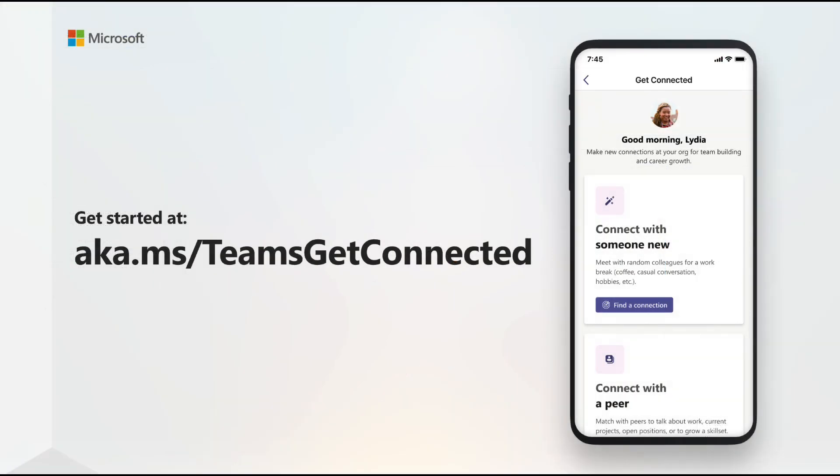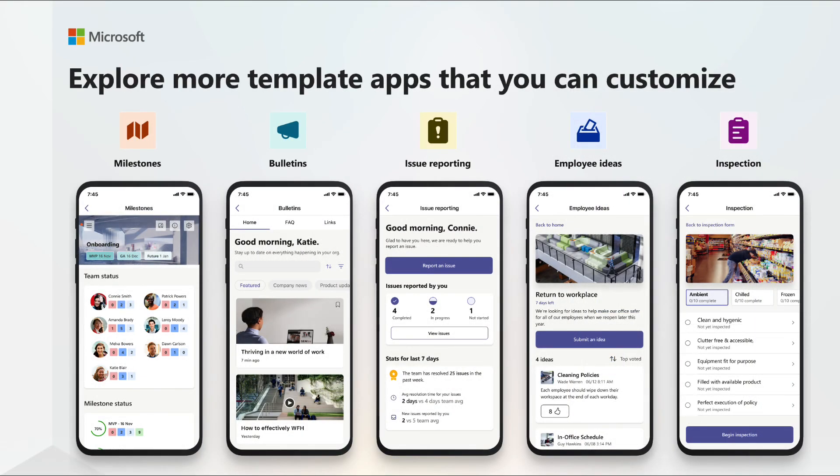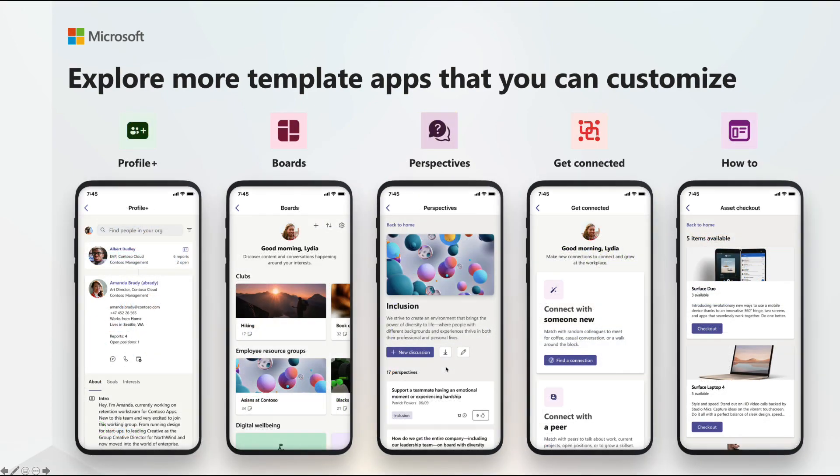To get started today with Get Connected, go to aka.ms/TeamsGetConnected. But that's not all. Check out these other great template apps available now for Microsoft Teams.